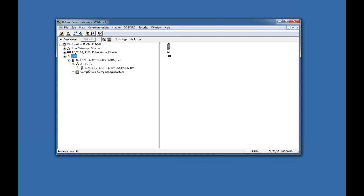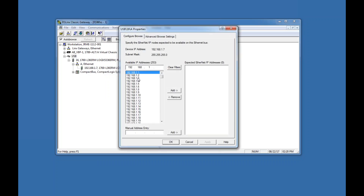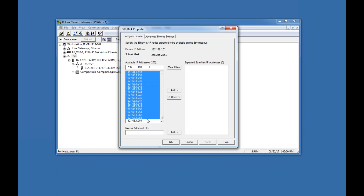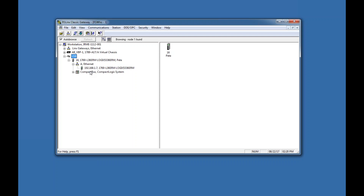Right now nothing is showing up. What you need to do is turn your PLC into a bridge — it often already defaults to that. Right-click on Ethernet and go to Properties. This allows you to search for any IP address through the USB connected to the PLC by Ethernet. I'll scroll down, hold Shift, highlight everything, add it to the side, hit Apply and OK, and wait for it to browse.